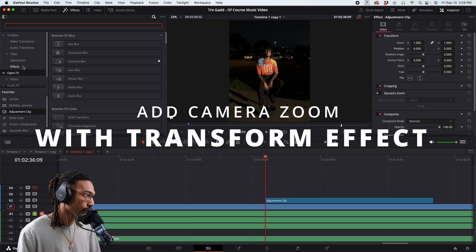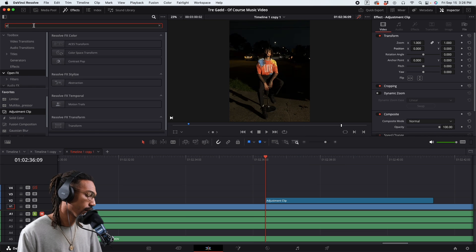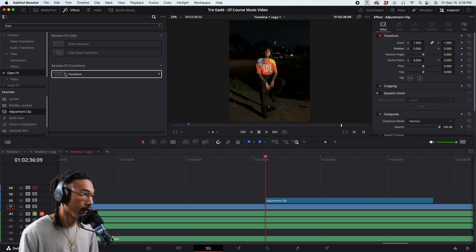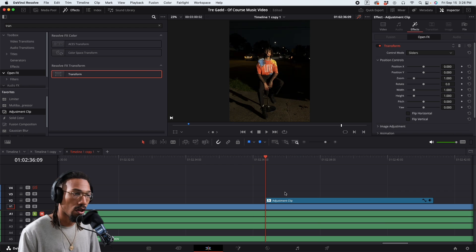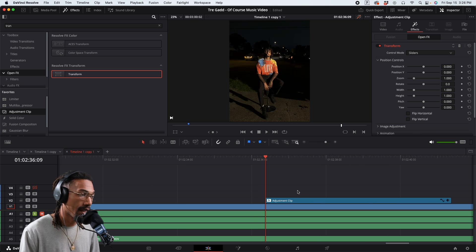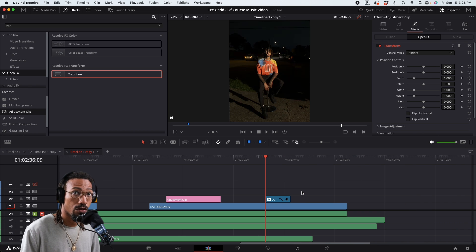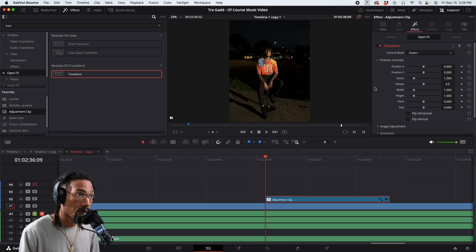You would come over to Open Effects, type 'transform', grab it, and drop it into your adjustment clip. You can also just drop this directly on your clip. I just like to set it up on an adjustment clip so I can reuse that same animation throughout without having to redo it every time.